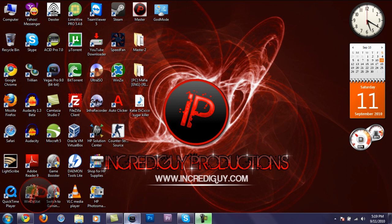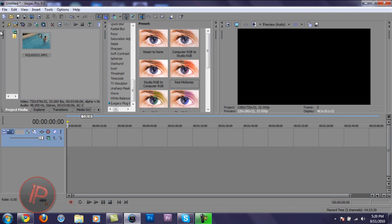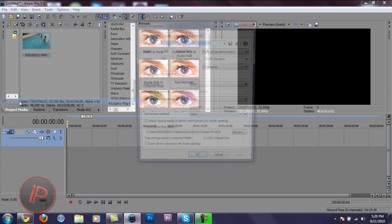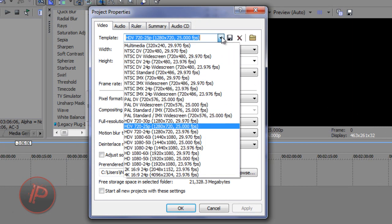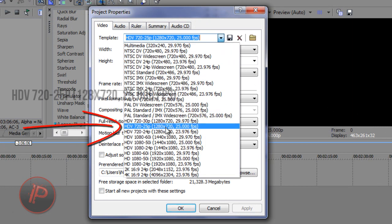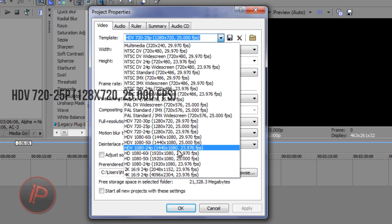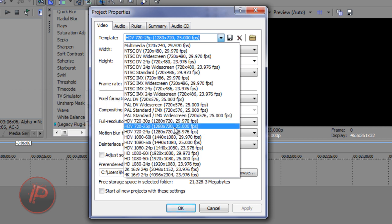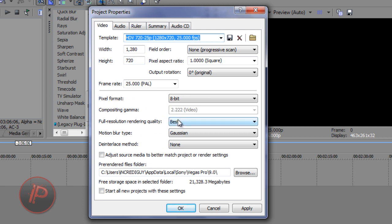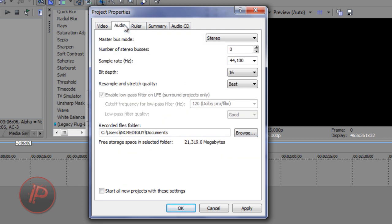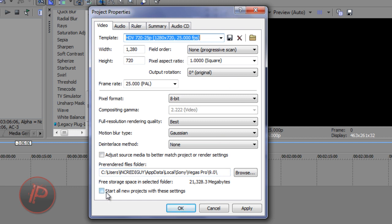Once you have Sony Vegas, open it up. Before importing your media, go to File and then go to Properties. Change the template and choose HDV 720 25P — 1280 by 720 pixels, 25 frames per second. There are a lot of them, don't get confused — just choose the one that says 25 frames per second or 25.00 FPS. Then change the rendering quality to Best, go to the Auto tab, and change the stretch quality to Best.